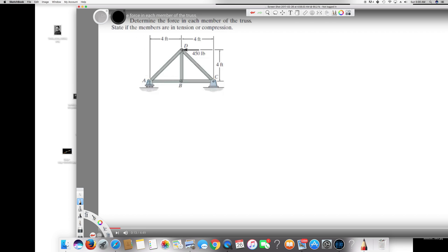First, we know the force is acting here, so we know this is going to be acting opposite to that. Therefore this one is going to be opposite, and this one goes through here. In the middle there's nothing because there's no force acting on it, therefore this is going to be acting opposite to this, and this one goes through like this — same here — and this one is acting downward. So we have found all the directions.